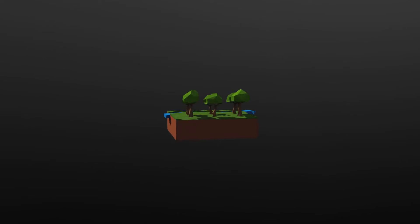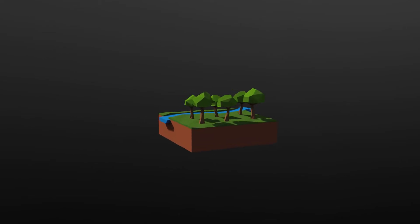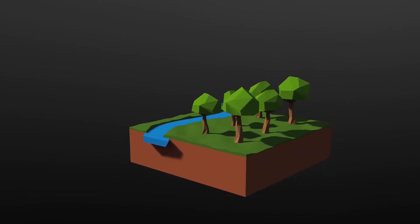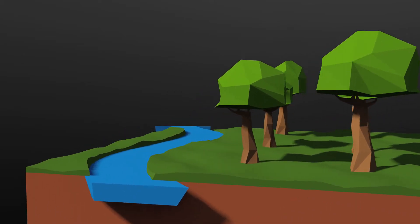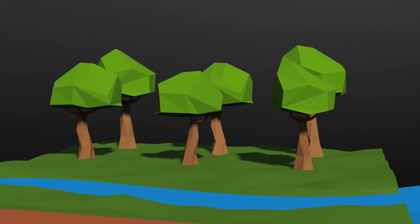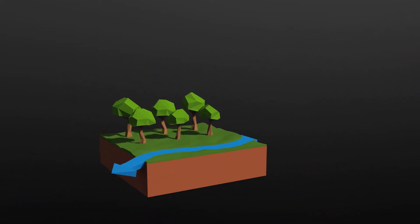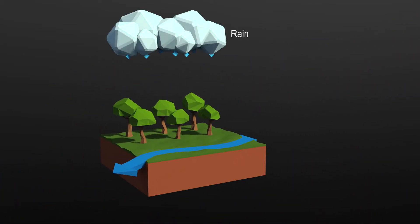Imagine a forest untouched by development. Using a computer, we can create a model that simulates the main water fluxes in the system, such as rain and river flow.